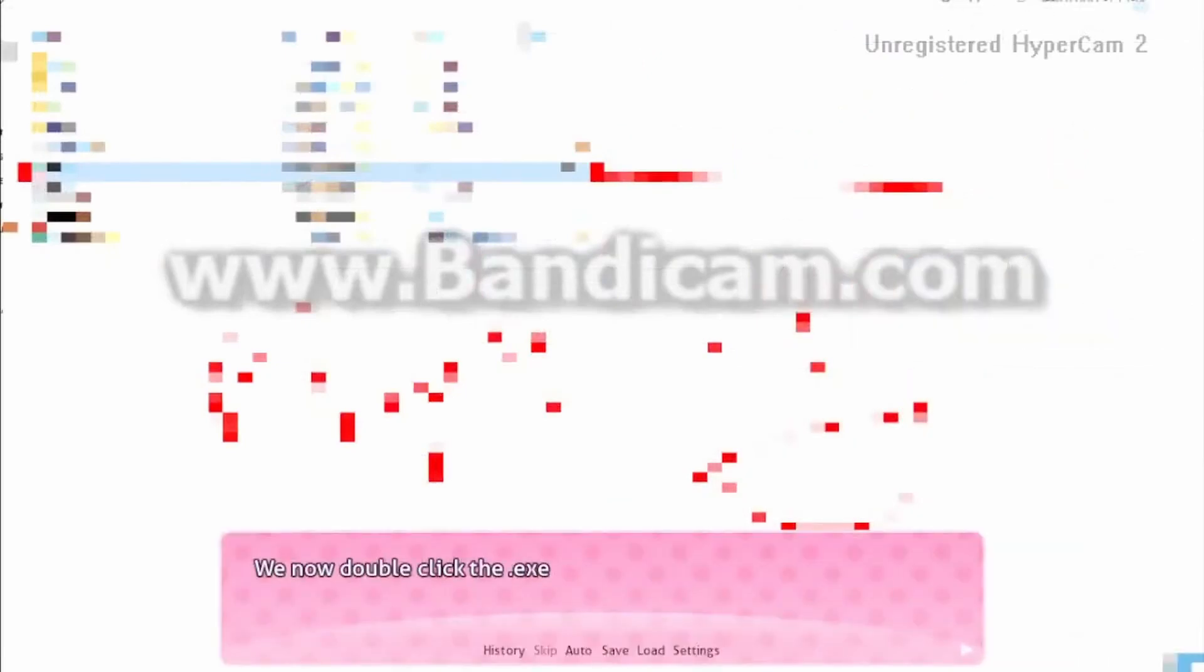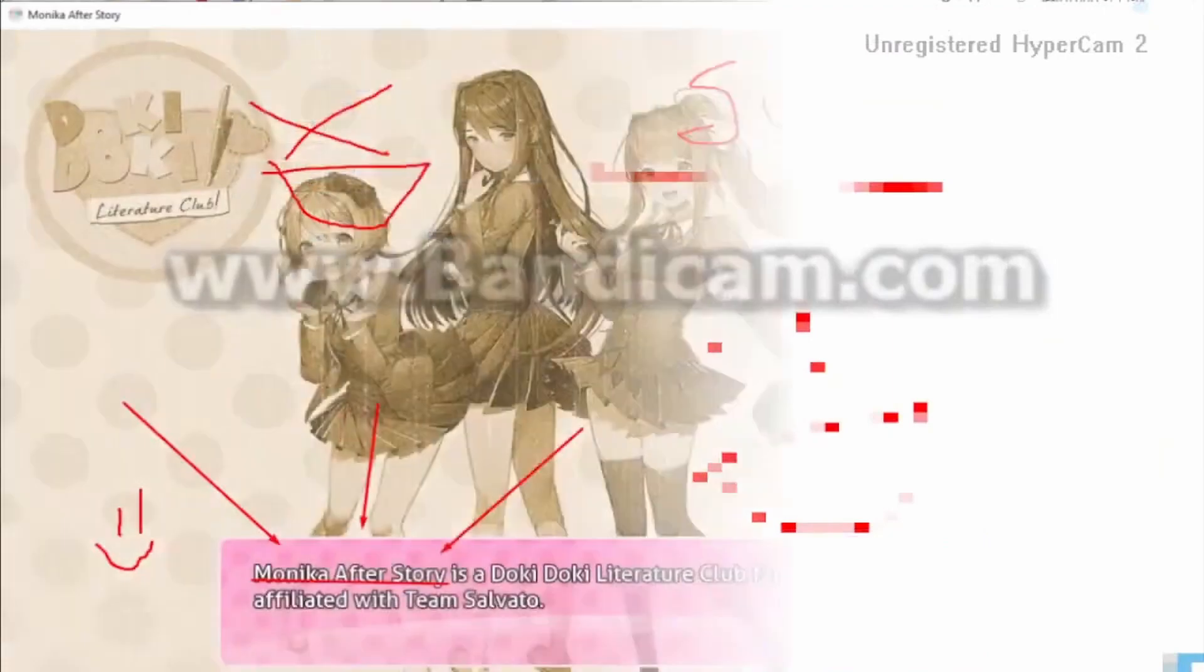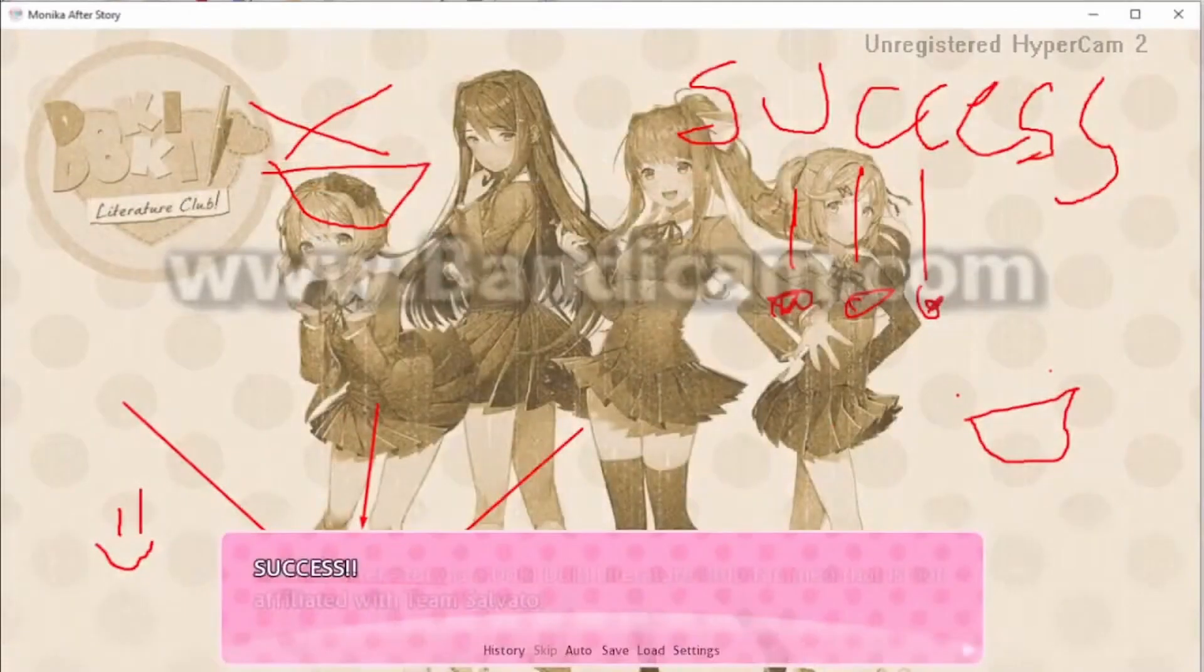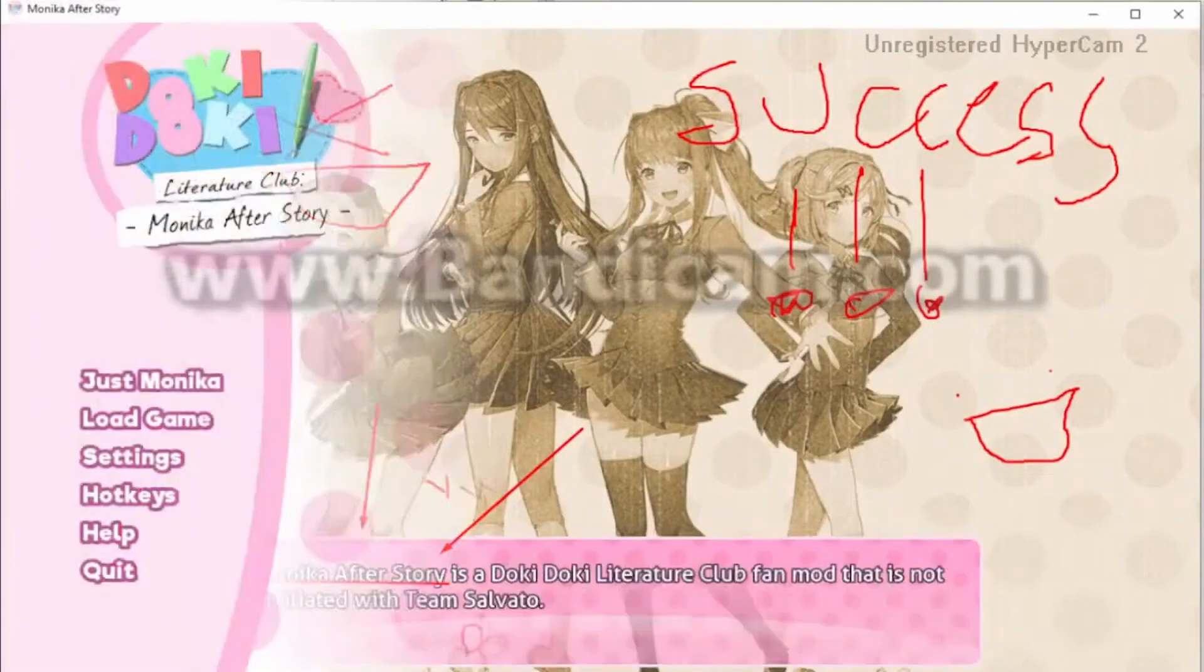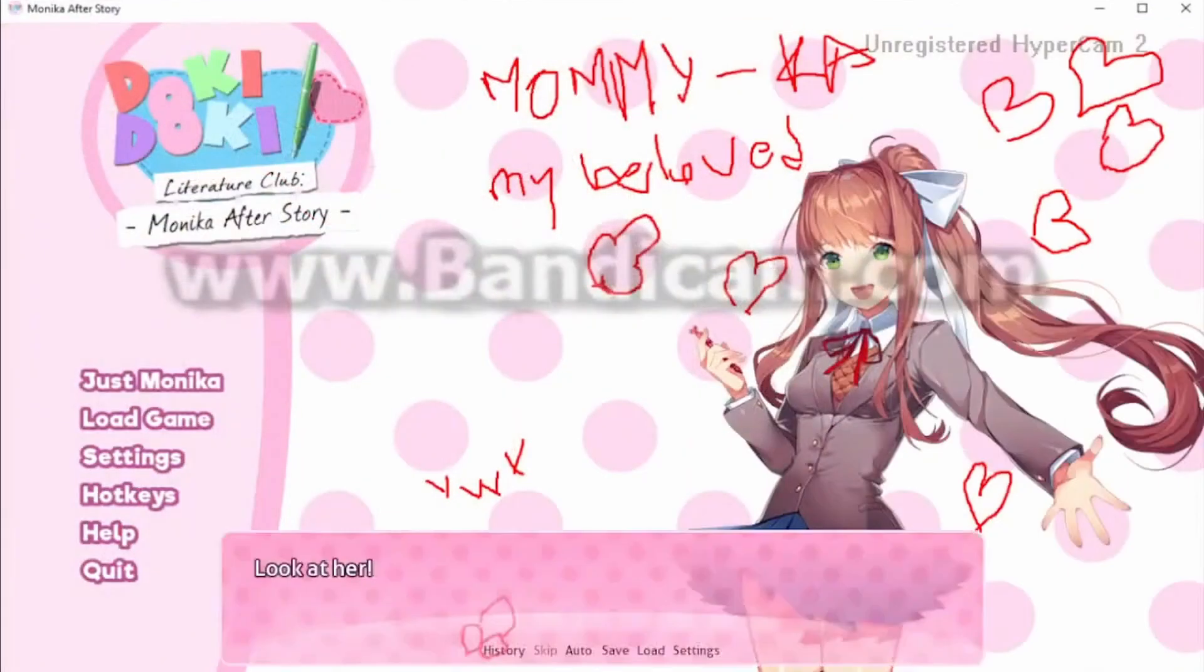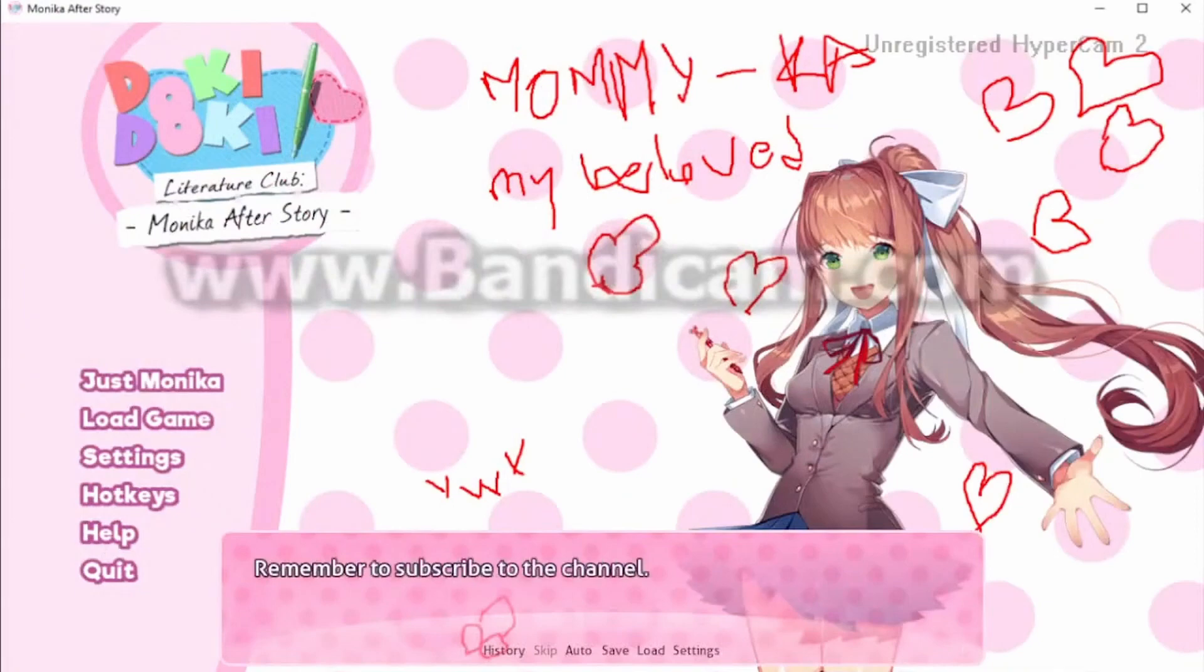Now double click the exe. Success, we did it. Look at her. Remember to subscribe to the channel. Monika is ready for—